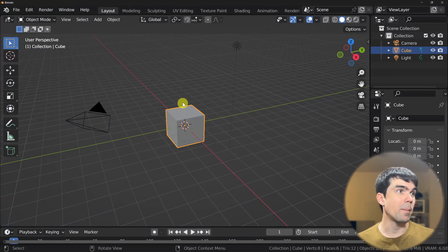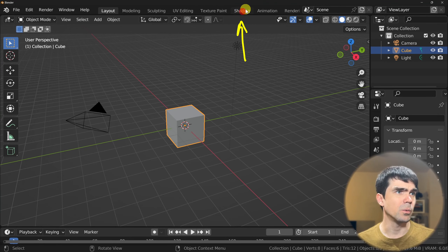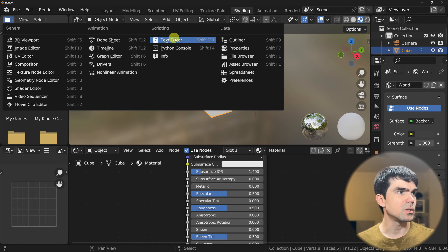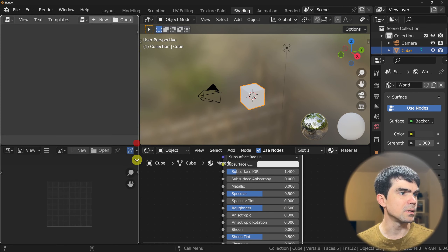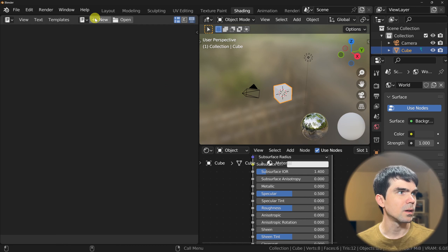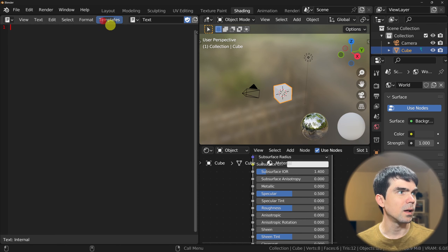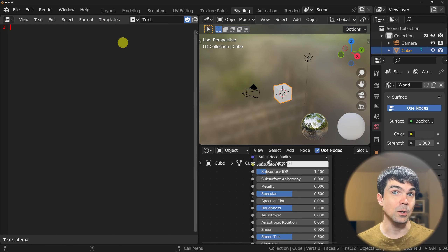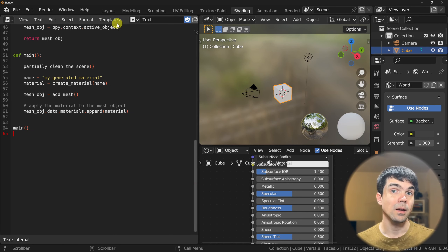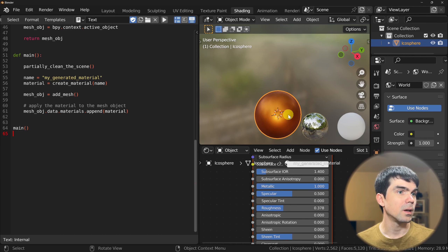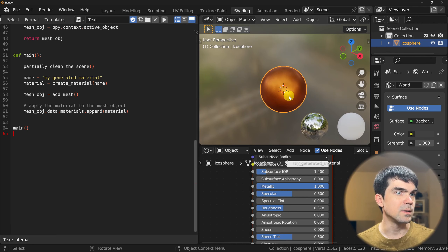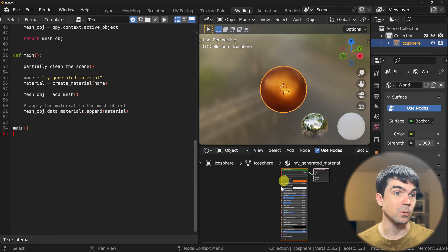Let's go back into Blender. I'm going to go into the shading workspace. I'll change this to a text editor, collapse this, hit new, and then paste in the code. Now I'm going to go ahead and run this code. You can see this creates an icosphere in the middle of the scene and applies this material.